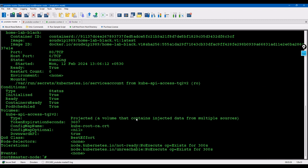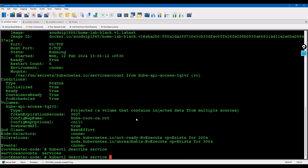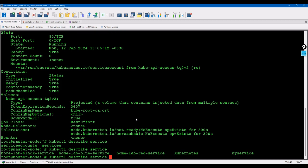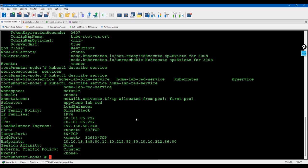Same thing - kubectl describe service and put the service name. If I put it, we can see what are the IPs, what is the load balancer ingress, what is the port, what is the external port.